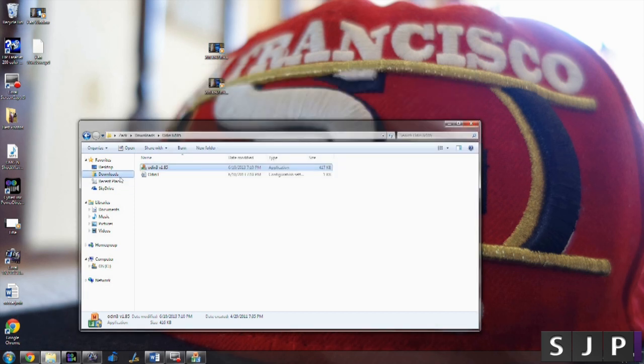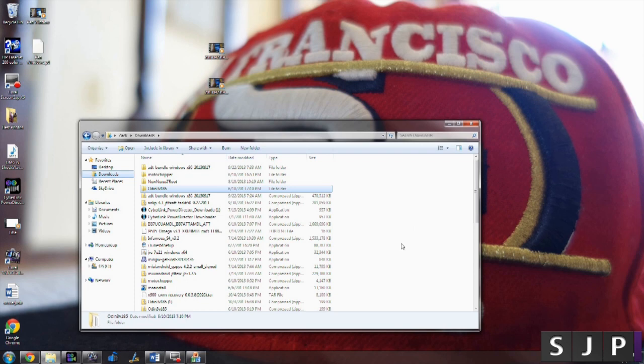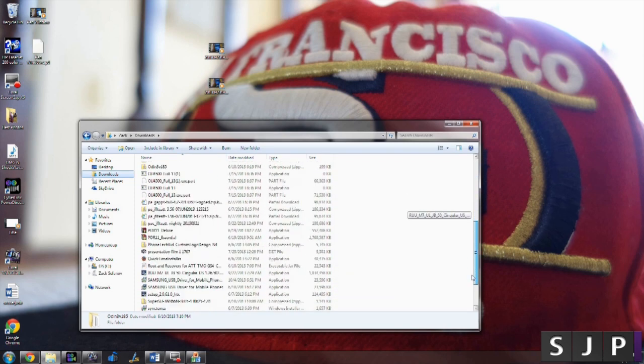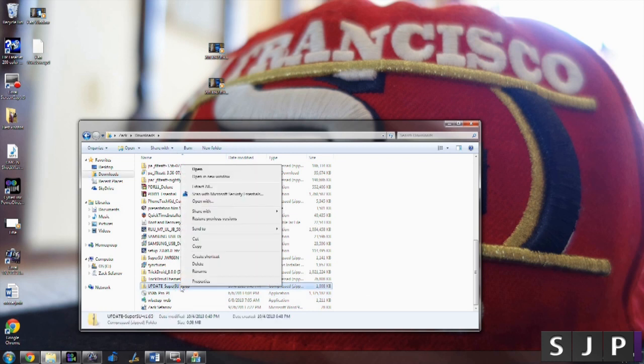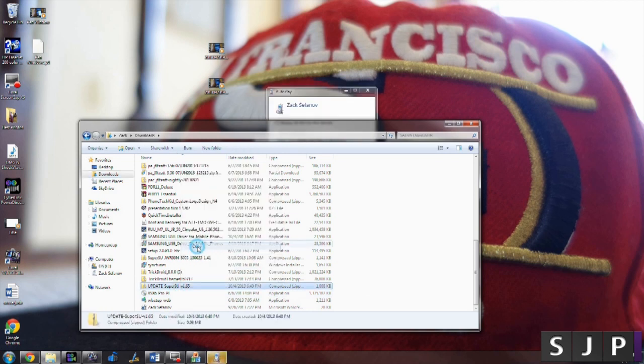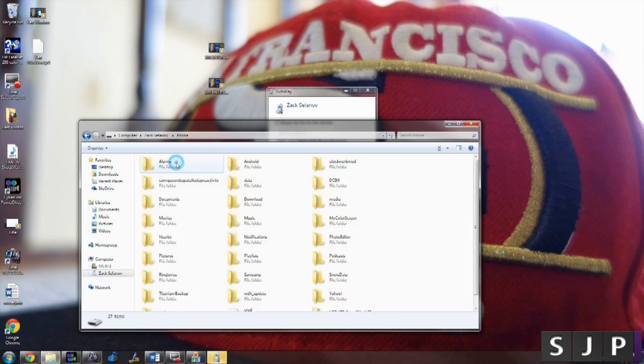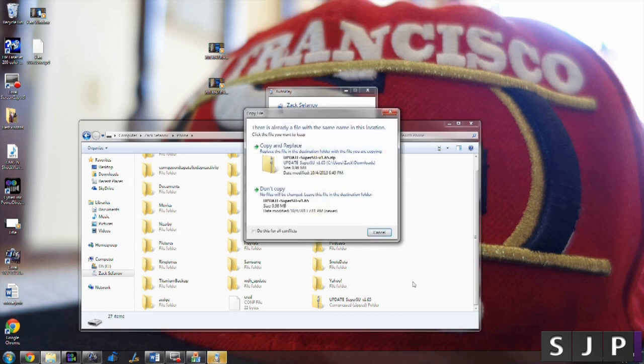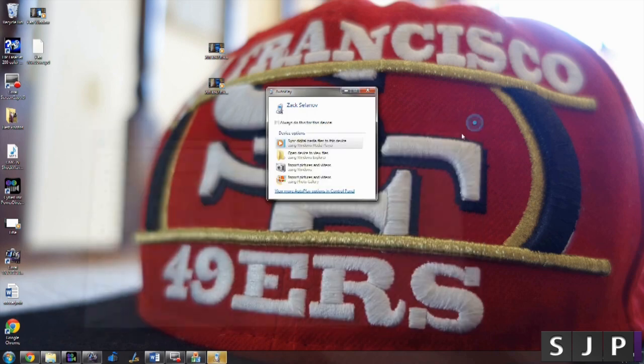So once your device is rebooted, leave it plugged in and we're going to go into our files and scroll down to the update super su file that we downloaded. Let me scroll down here and as you can see there it is. We're going to copy that and then go back to our phone and paste it anywhere you want. Just paste it somewhere. I already have it pasted. Just click copy paste and then it will be there. After that you can unplug your device.